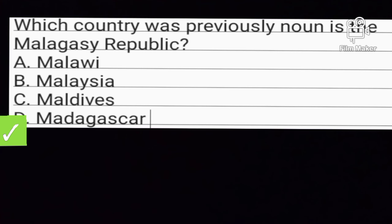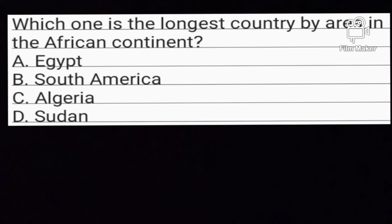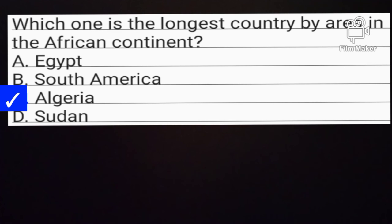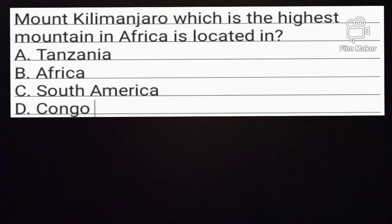Question number 7. Which one is the largest country by area in the African continent? Option A: Egypt. Option B: South Africa. Option C: Algeria. Option D: Sudan. Option C is the correct answer. Algeria is the largest country by area in the African continent.